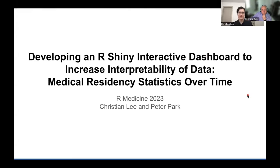Hi, my name is Christian Lee, and today I'll be talking about developing an R-Shiny interactive dashboard to increase interpretability of data — medical residency statistics over time.